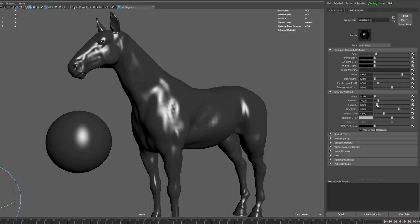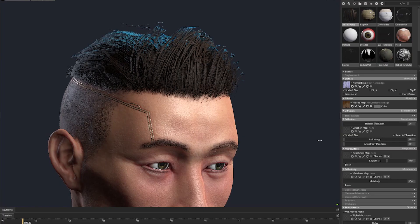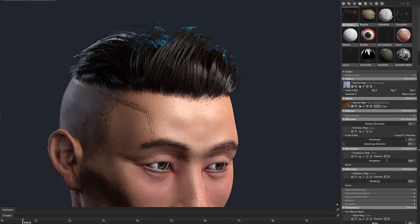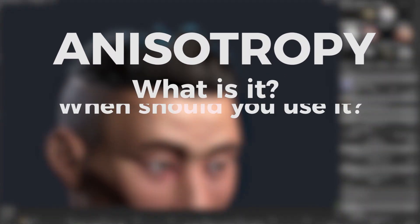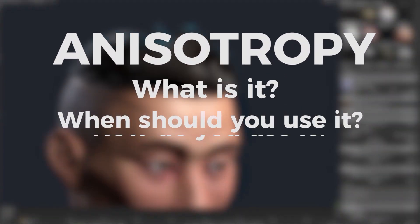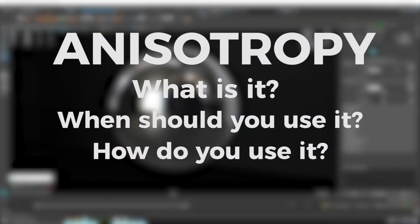By the time you finish this video, you'll know all about an aspect of 3D rendering that gets neglected way too often: Anisotropy. What is it? When should you use it? How do you use it?